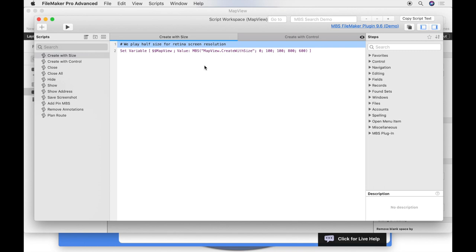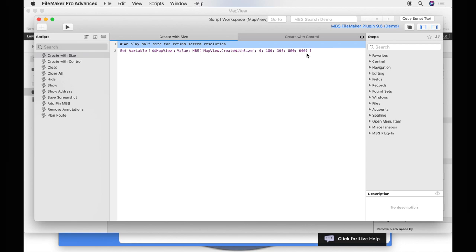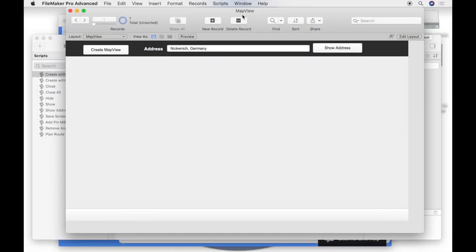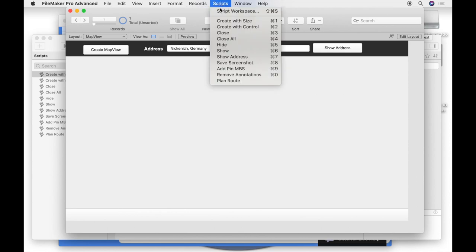For that we use the MBS map view create with size function. The parameters are the window reference, the top left edge coordinates and wide and height of the map control. If you run the script the map appears.